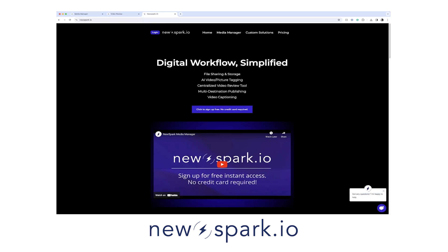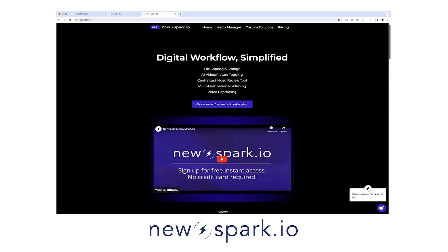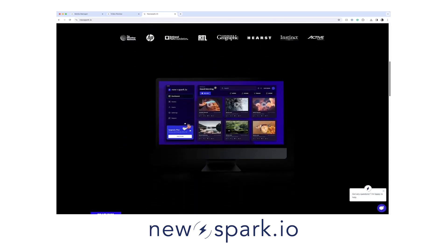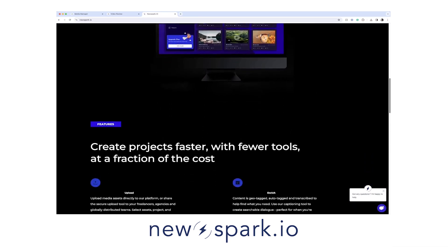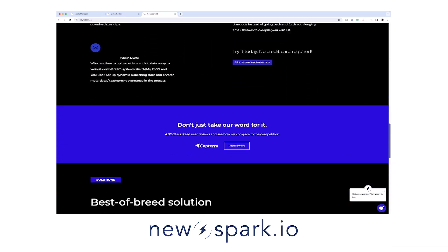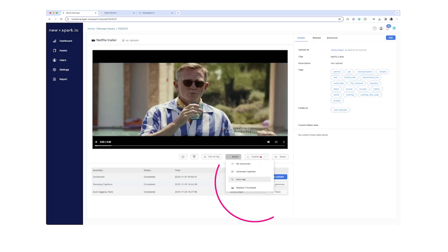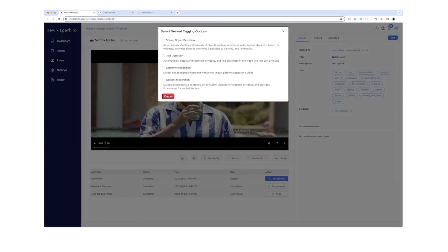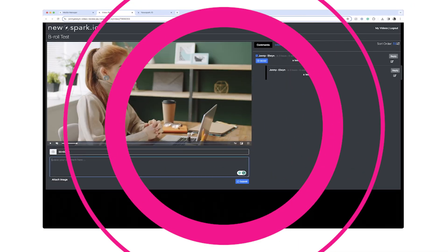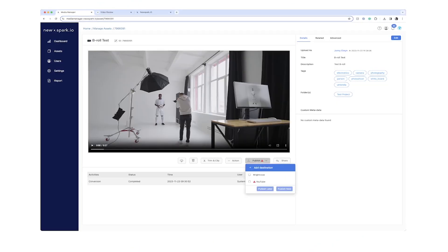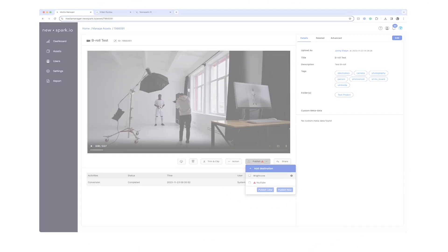In this short video, I want to show you four things I think editors will enjoy about NewSpark.io, a media management platform that is more than just a digital asset manager. It allows you to do things like AI tagging, showing your videos and assets for review, client upload, and multi-destination publishing.